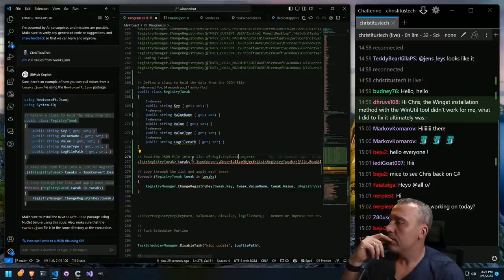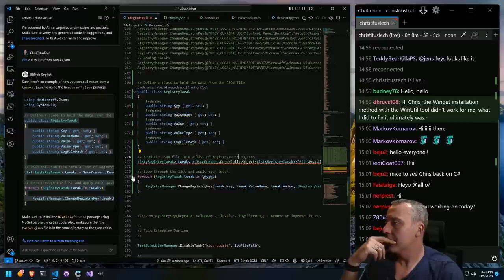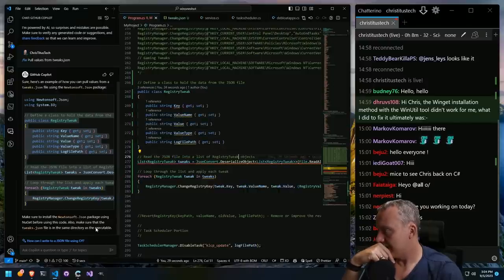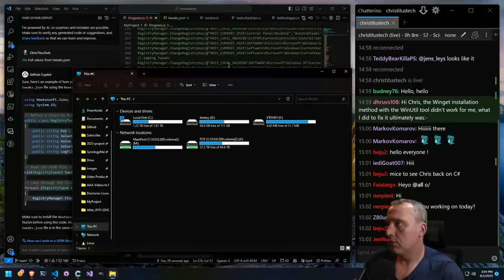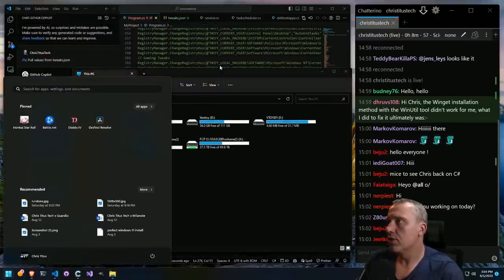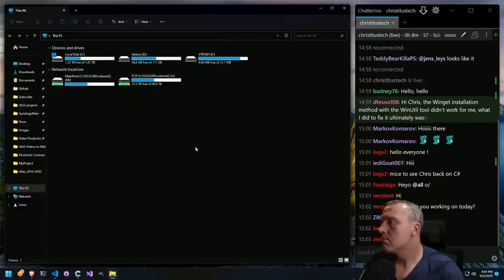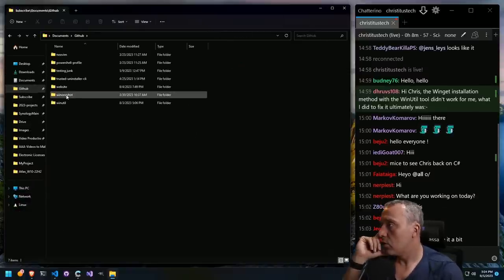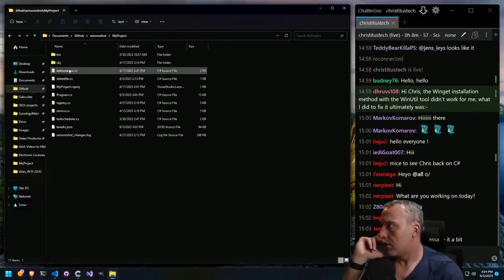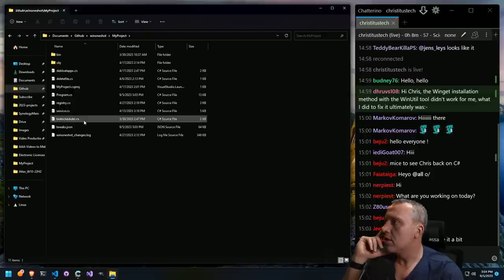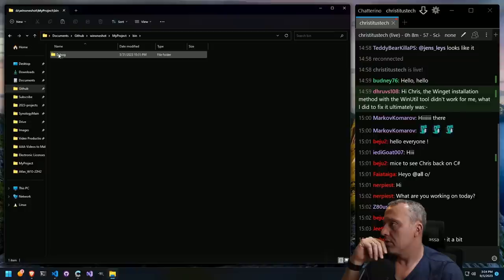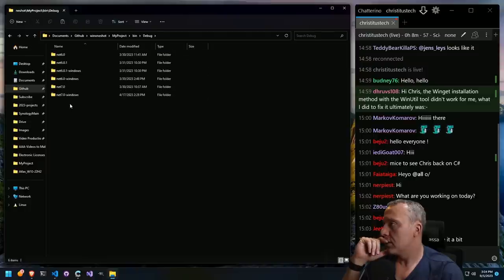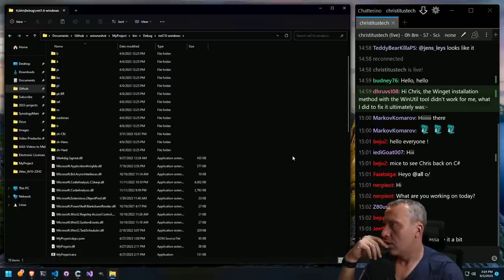I don't think that would work necessarily. Same directory as the executable. Let's look at the actual file — what does the structure look like when we're building this? Let's go to GitHub. We have OneShot MyProject. The tweaks.json is in the wrong spot. So when it builds, I bet it puts it in bin/debug. Where is it putting this? A fish out of water here.